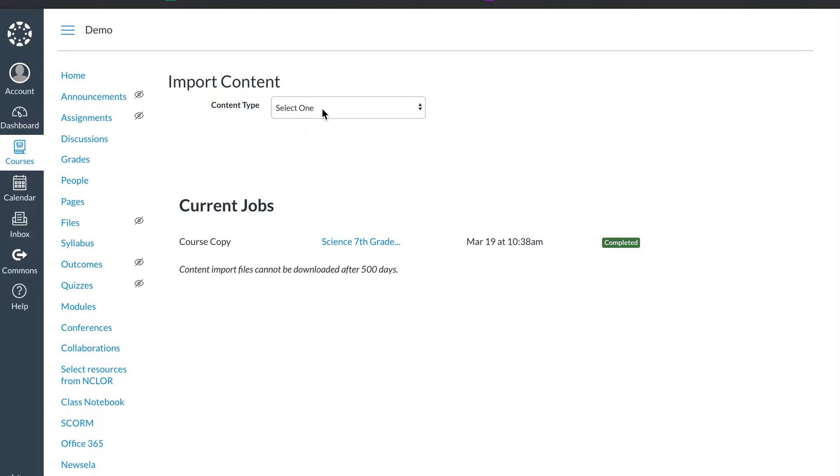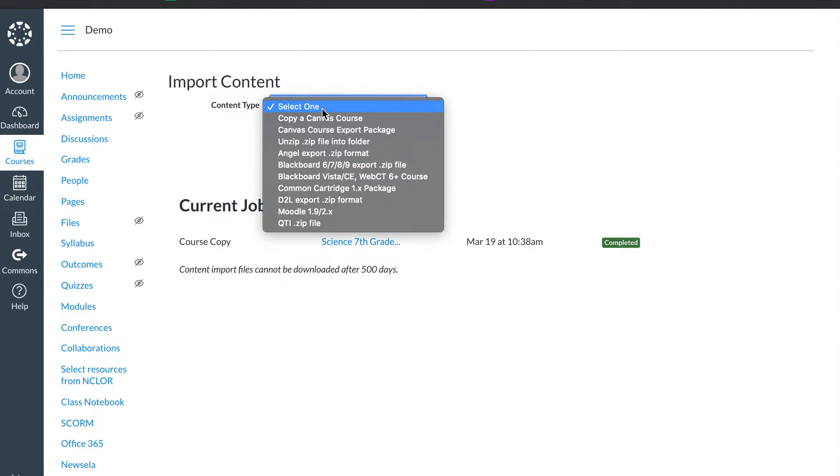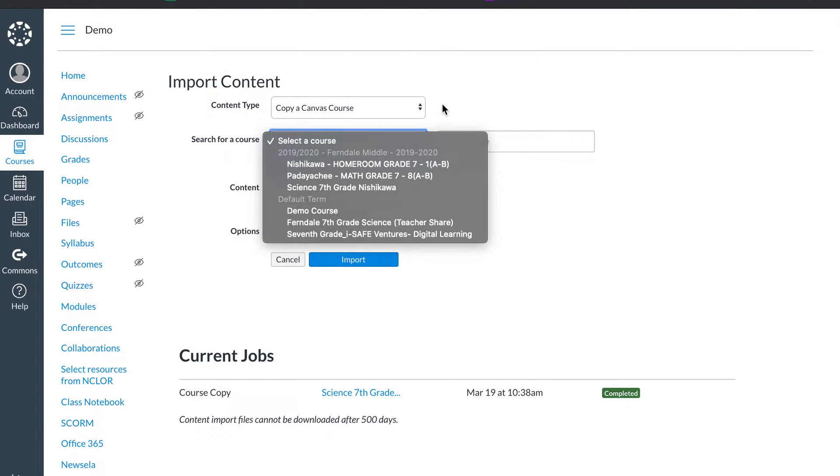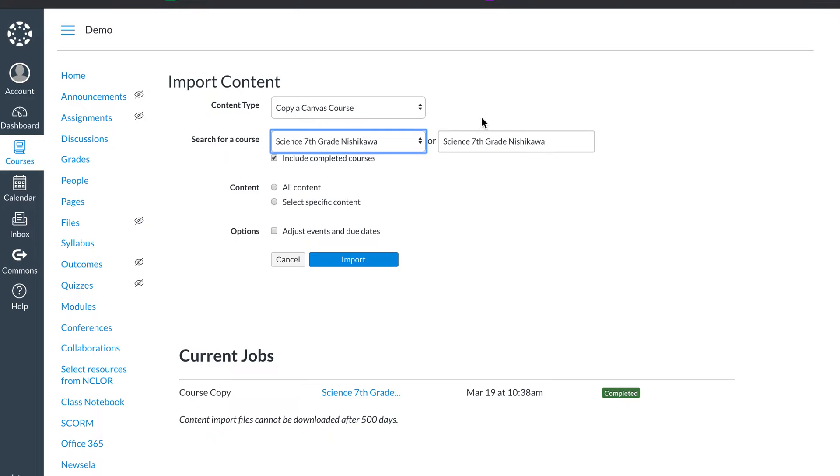Then you're going to select which course or what you want to do. I want to copy a Canvas course. I need to pick which course, so in this case I'm going to copy from my science class.